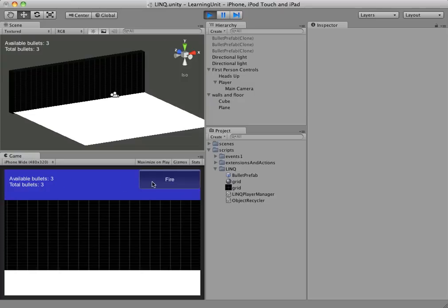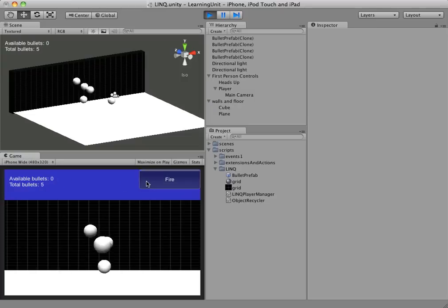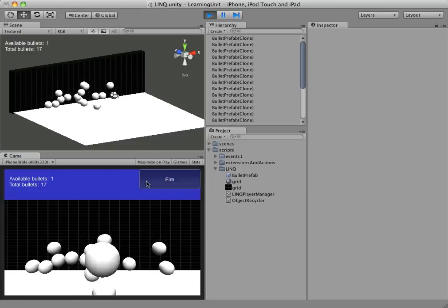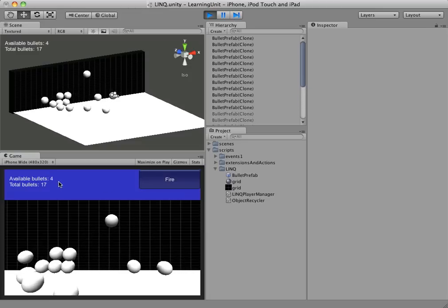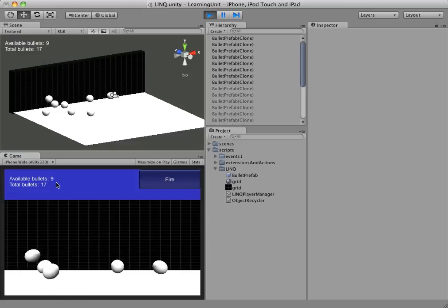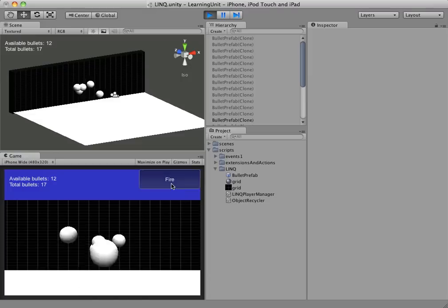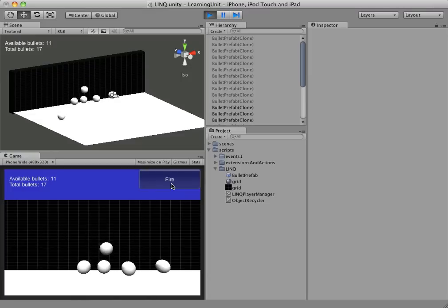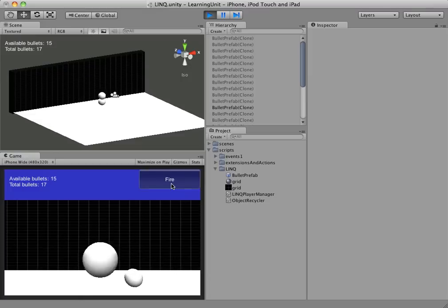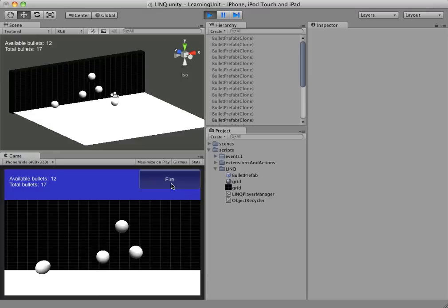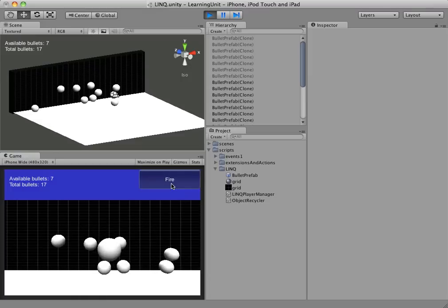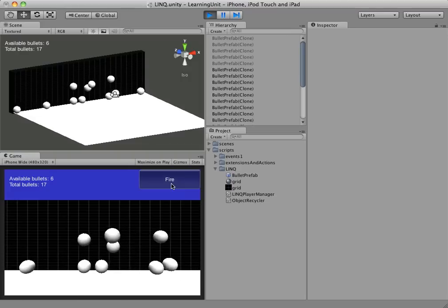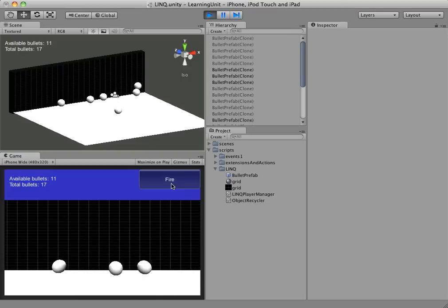So let's see what happens when we fire a whole bunch and go over our limit and have to create some. You can see the total bullets is going up. Now watch that as the available bullets are freed, that number will go up too. So when we have 17 bullets now, chances are we aren't going to have to instantiate anymore. So our game will be able to go ahead and play smoothly from here on out.